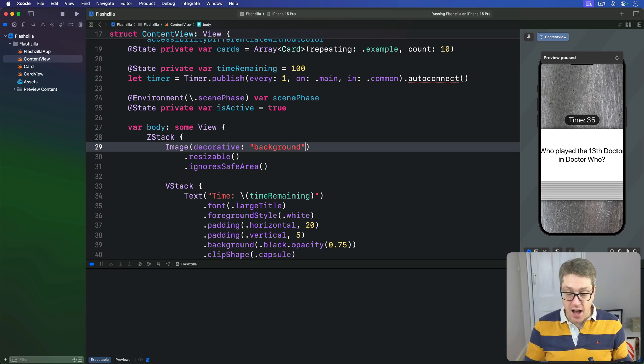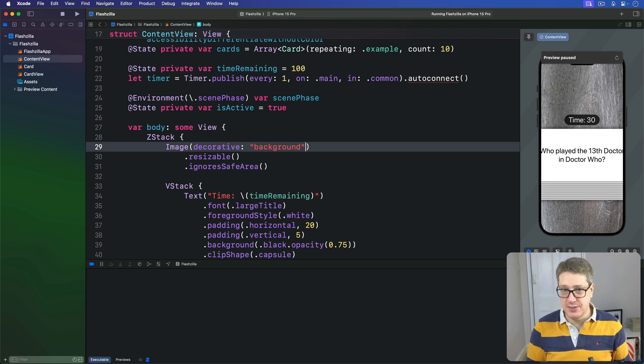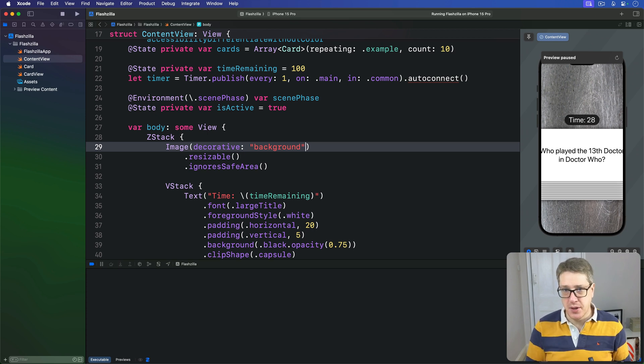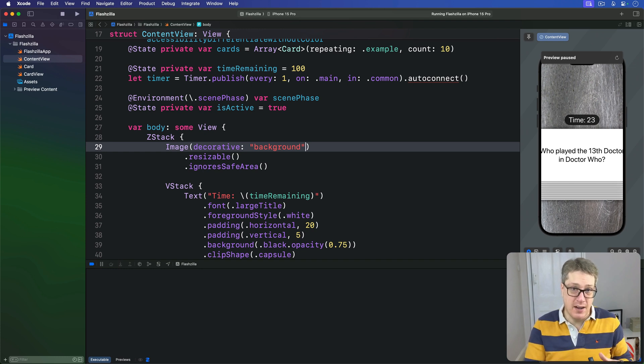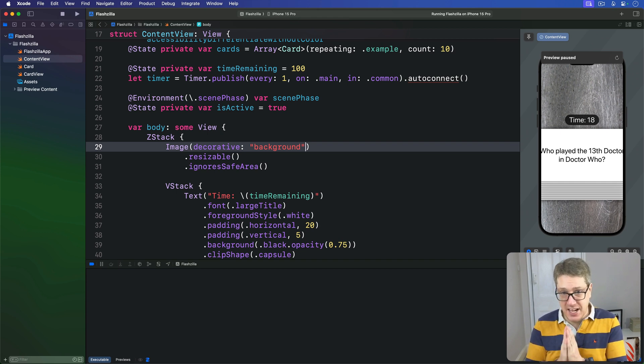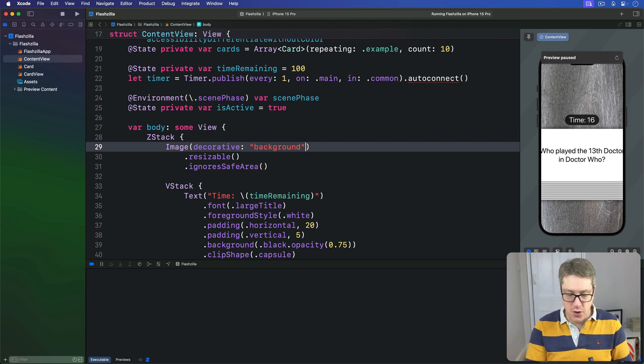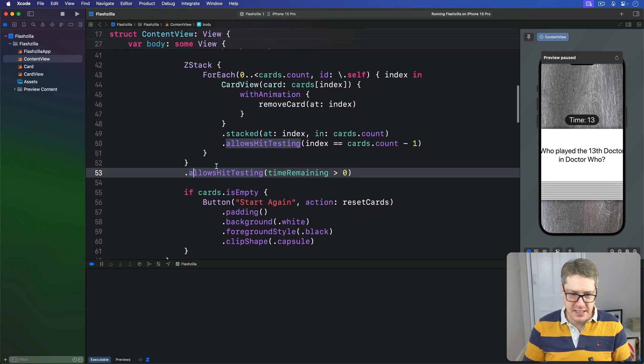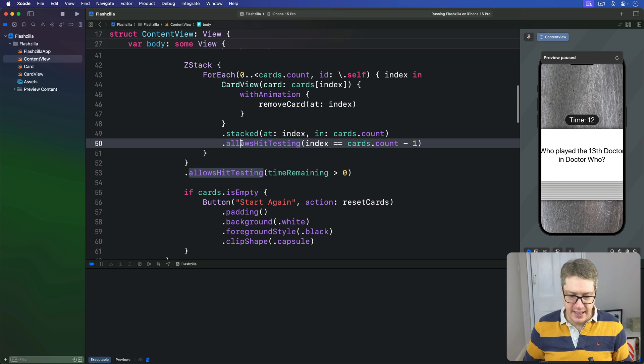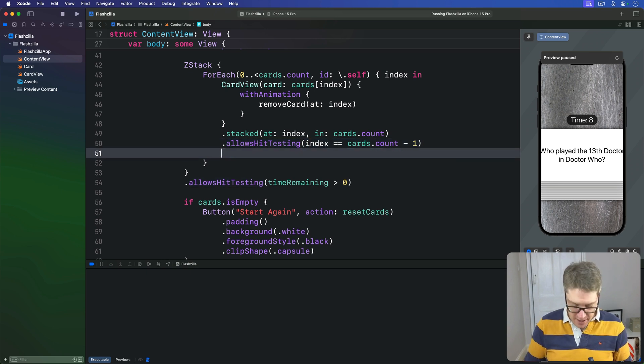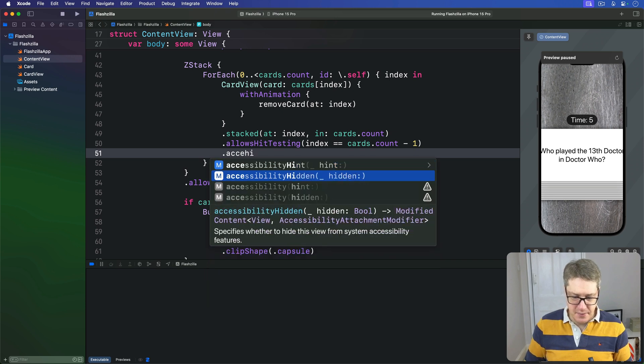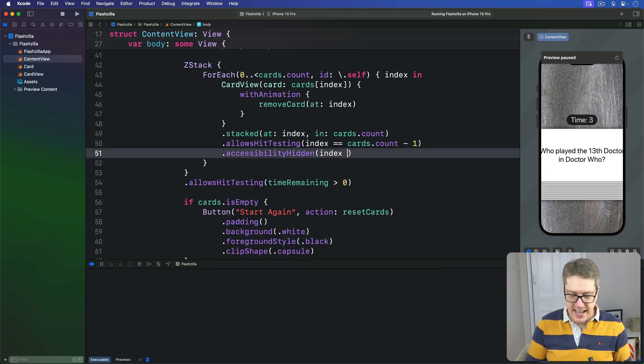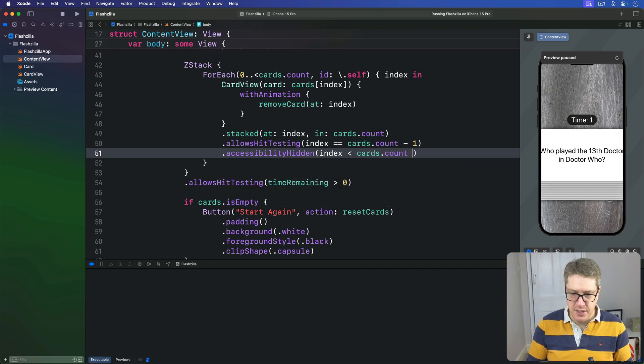To fix the cards, we've got to use an accessibilityHidden modifier with a similar condition to our allowsHitTesting modifier. In this case, every card that's at an index less than the top card should be hidden from the accessibility system - there's really nothing useful it can do with the card. We want to find our allowsHitTesting modifier for the individual cards and we'll say that this card uses accessibilityHidden if the index is less than cards.count minus one - so hide all other cards.